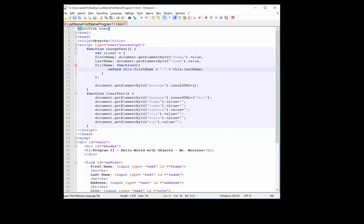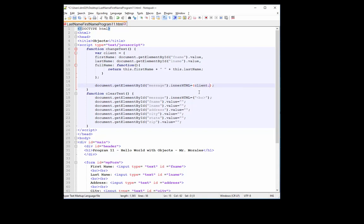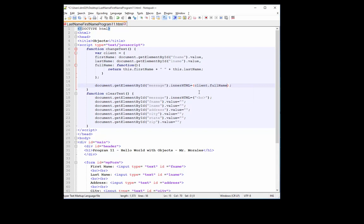And now we have document.getElementById. Alright, and here we are going to call that function, the full name function. And the way to call it, we use client, which is our object, dot full name. And we don't forget to use the parentheses, like so.